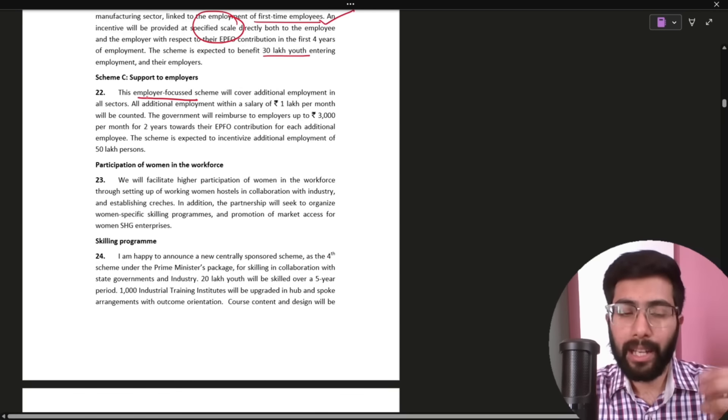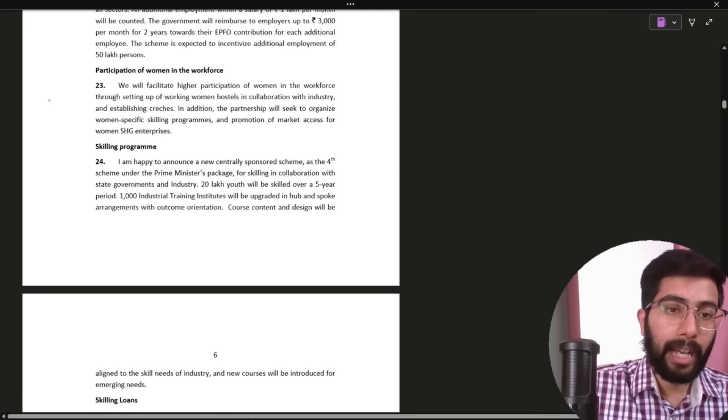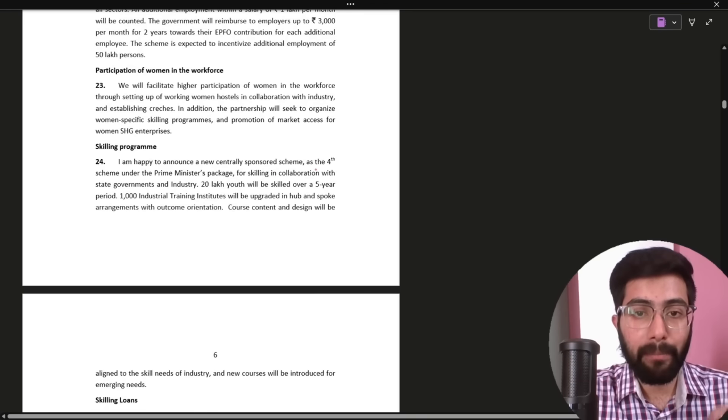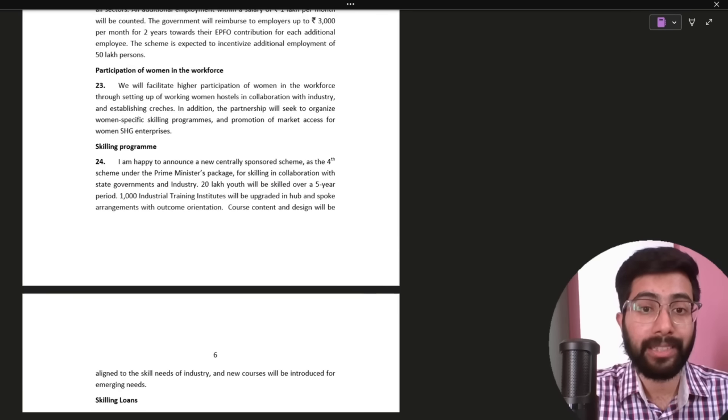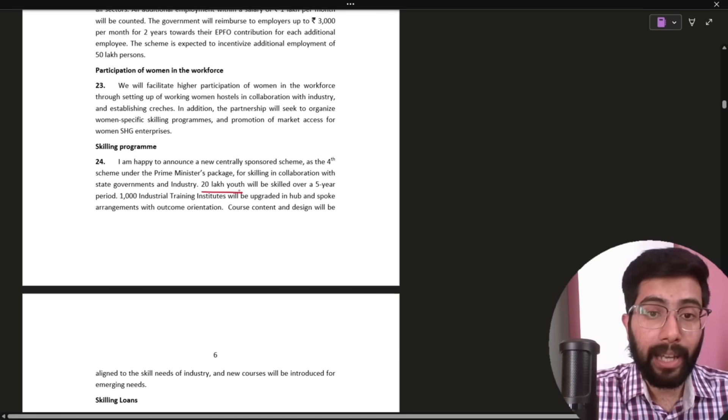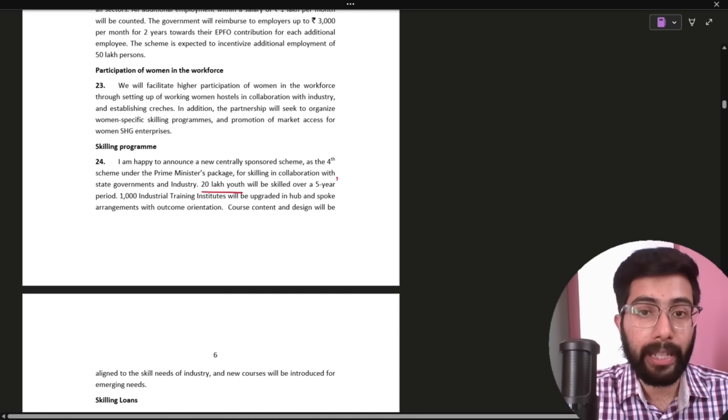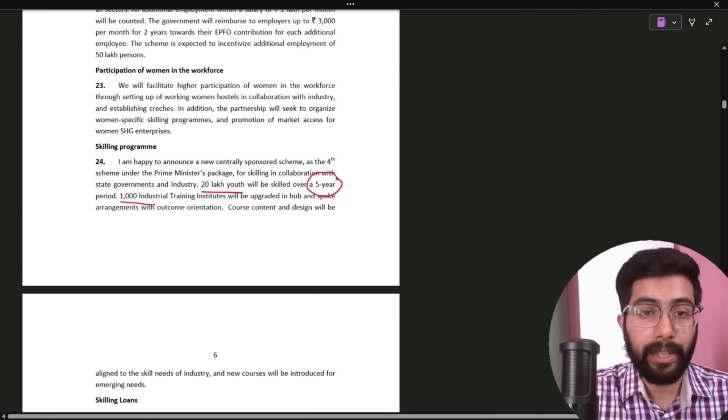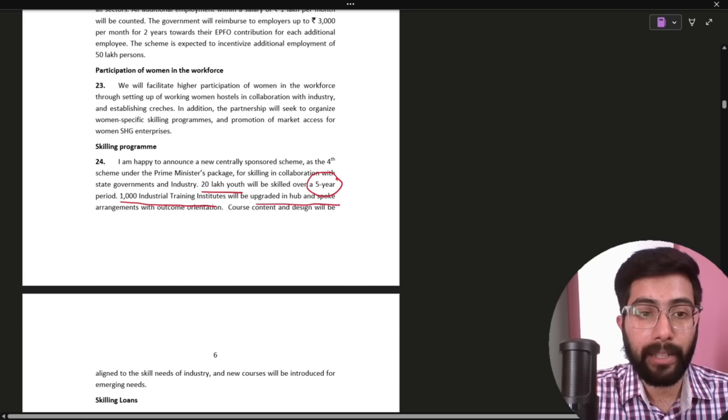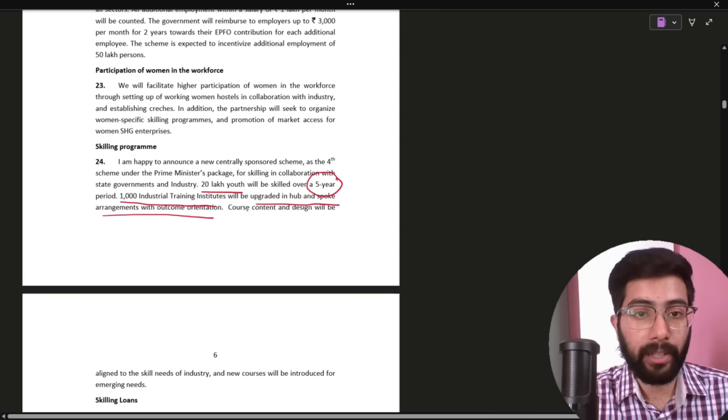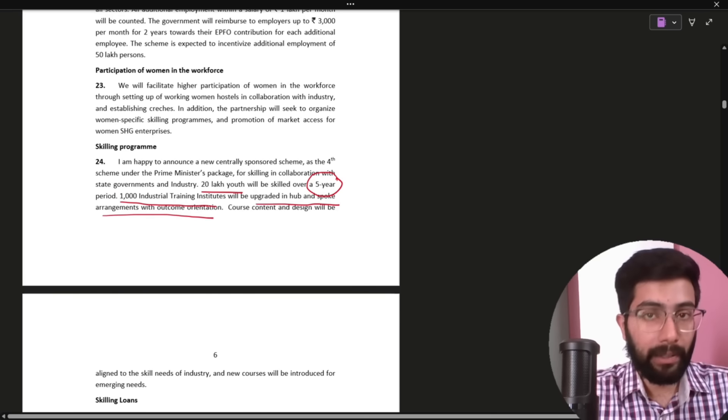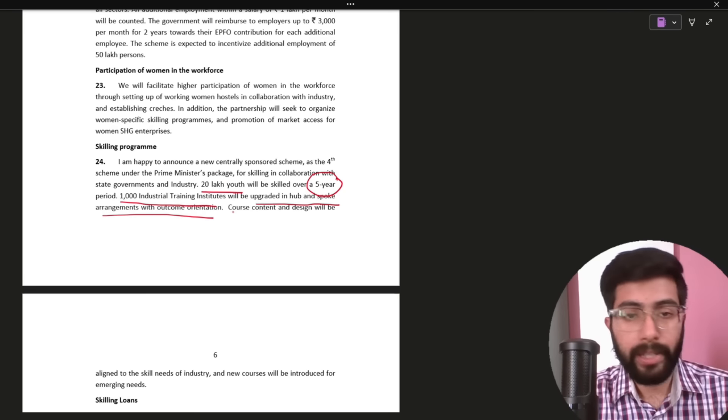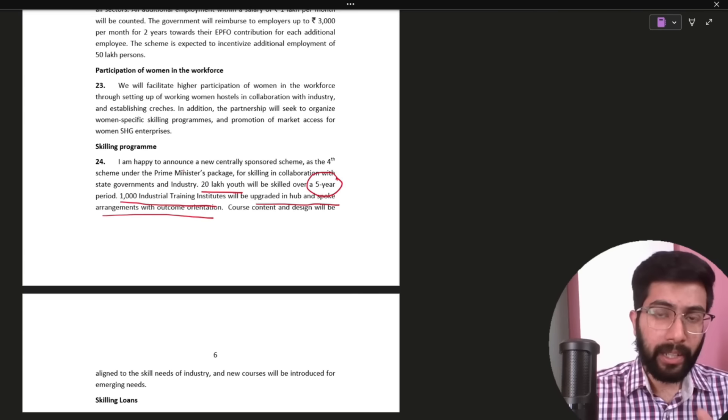The last update is skilling program. I am happy to announce a new centrally sponsored scheme as the fourth scheme under prime minister's package for skilling in collaboration with state governments and industry. 20 lakh youth will be skilled over 5 year period. 1000 industrial training institutes will be upgraded in hub and spoke with arrangements with the outcome orientation. So, next 5 years they will train 20 lakh people. And arrangements have already started.